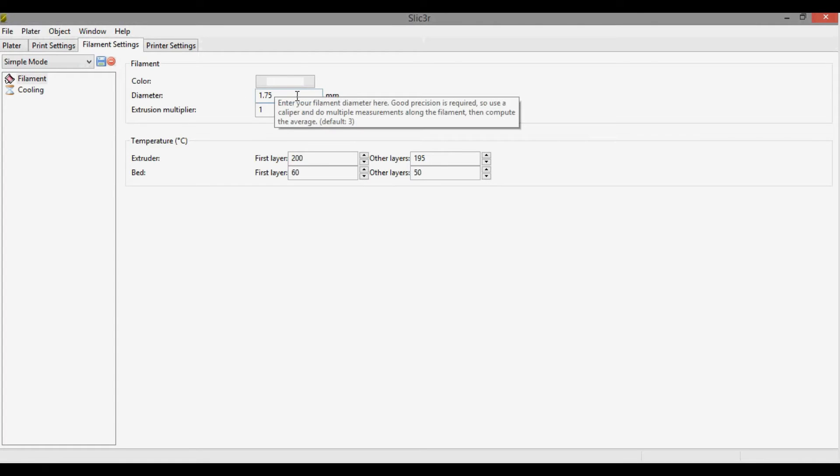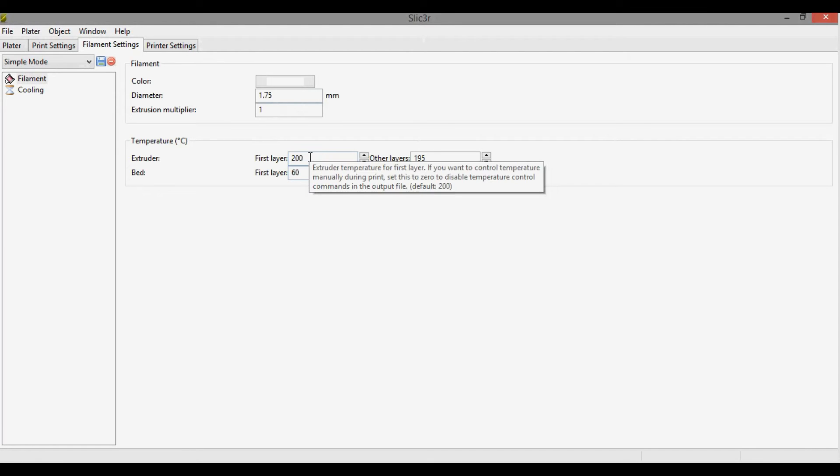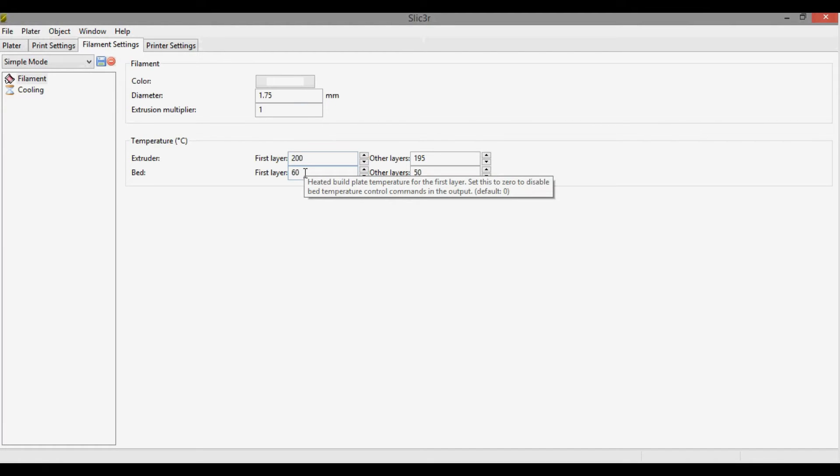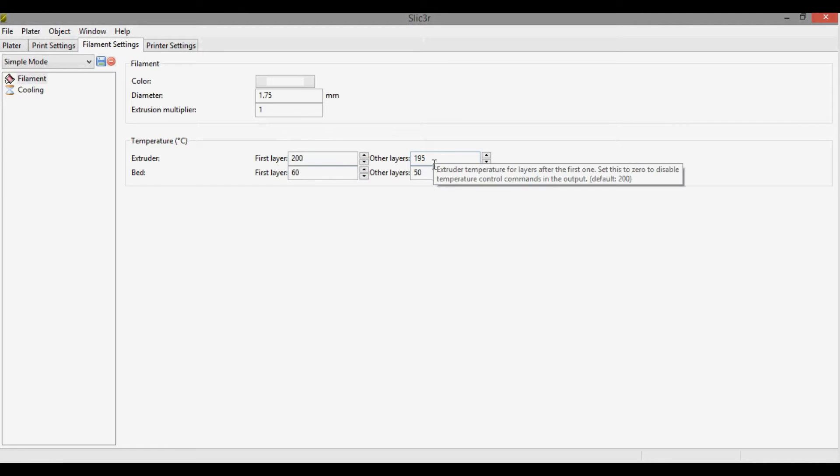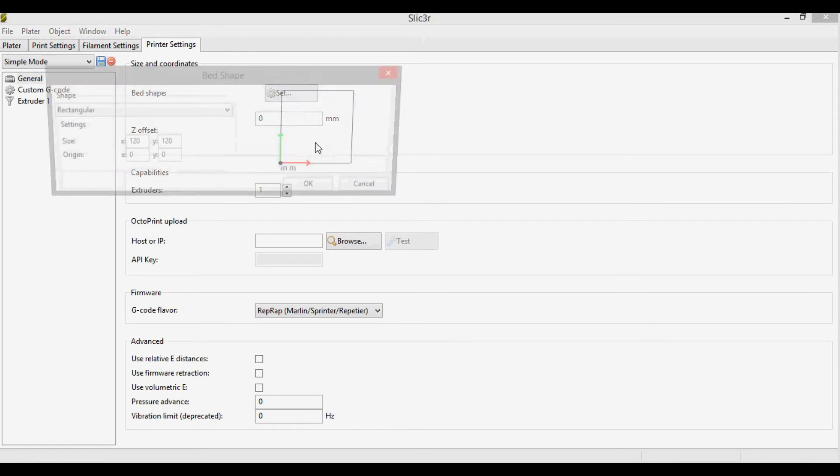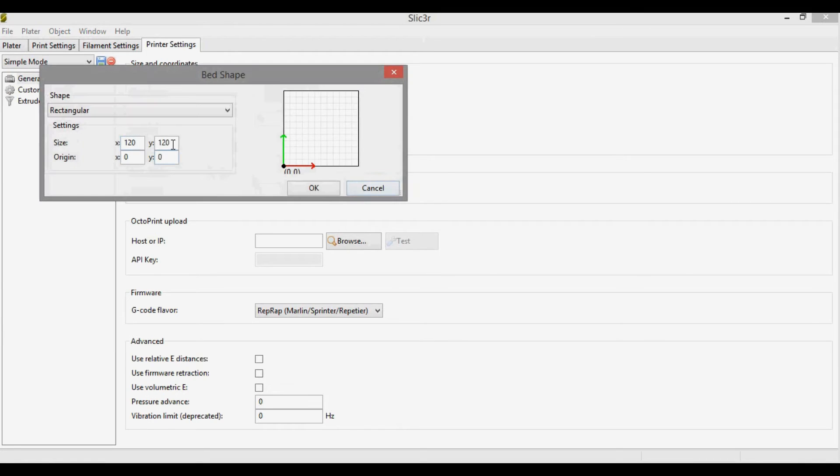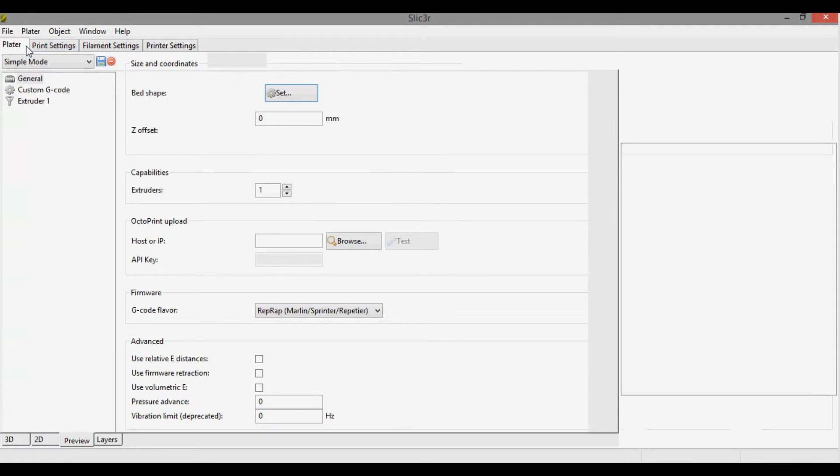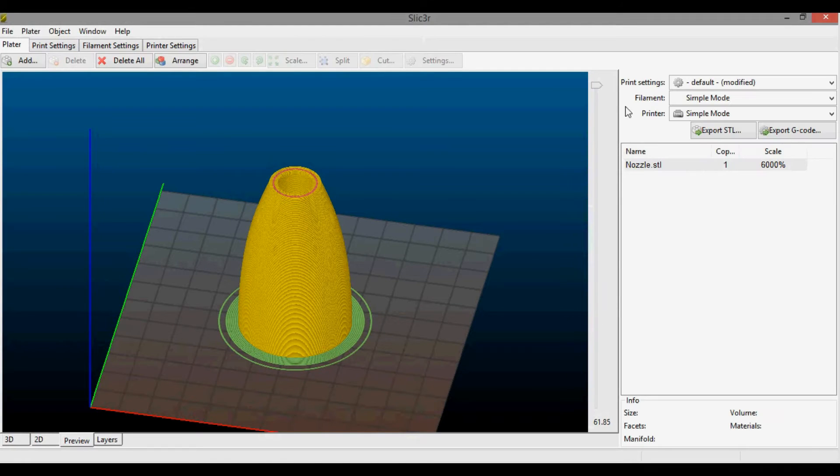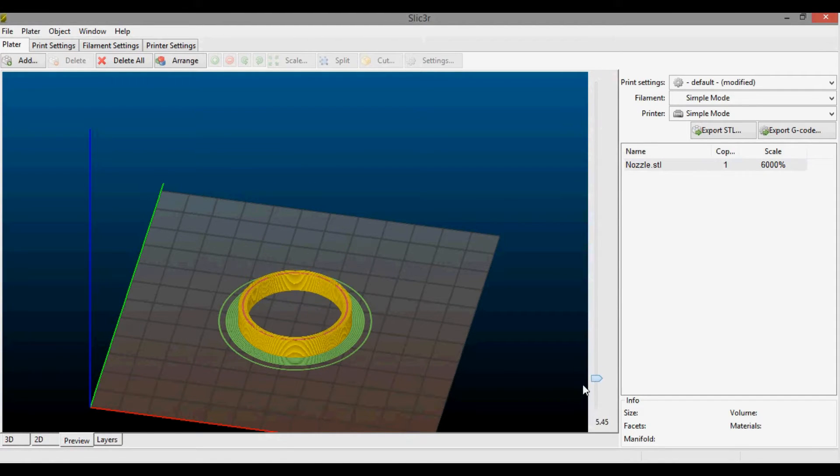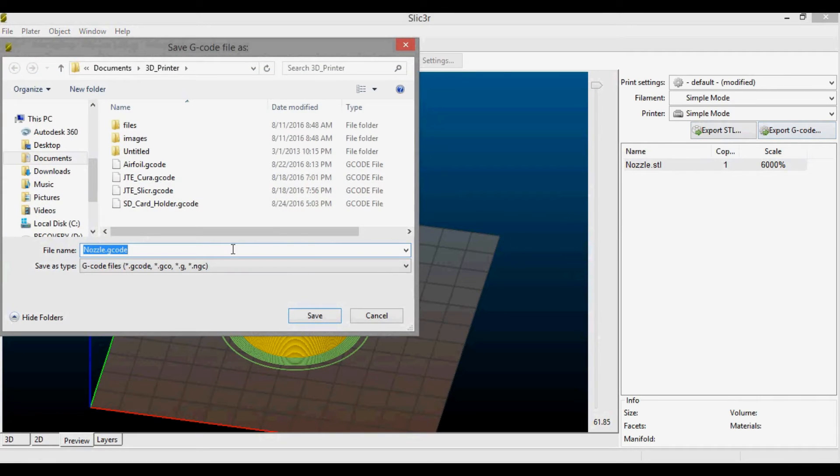If we go to Filament Settings, I'm using 1.75 millimeter filament, and the temperatures: extruder I'm leaving at 200 degrees Celsius, the bed at 60 degrees Celsius for the first few layers, and then for the other layers I'm bringing that temperature down to 195 and 50 for the bed. The Printer Settings is set to my bed size. If we go back to the Plater, you can see what the layers will look like. Looks good. Then we can export the G-code.